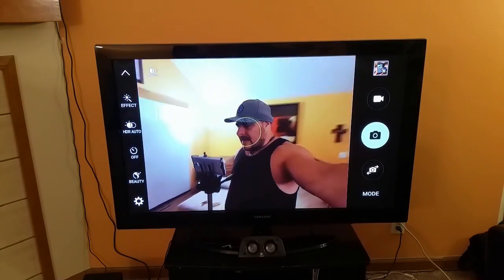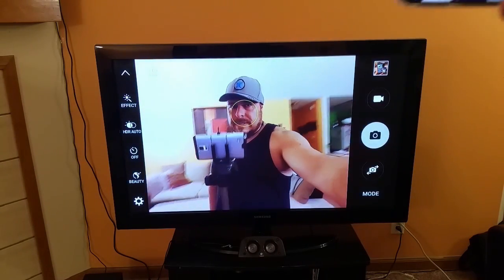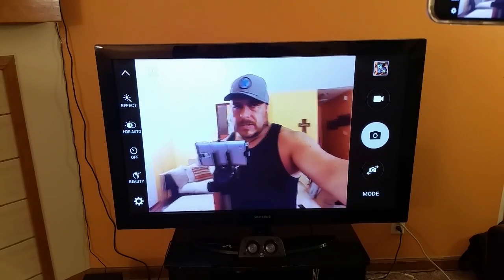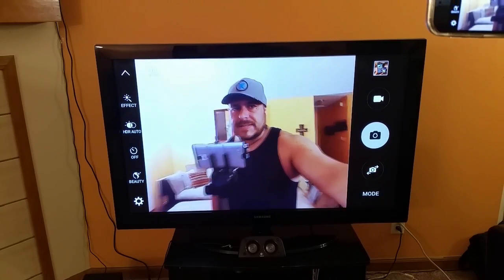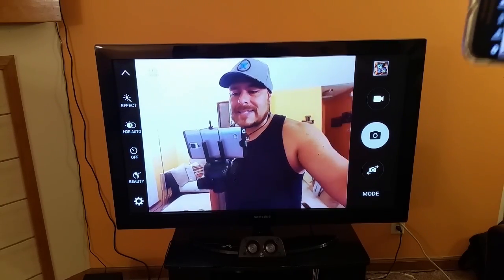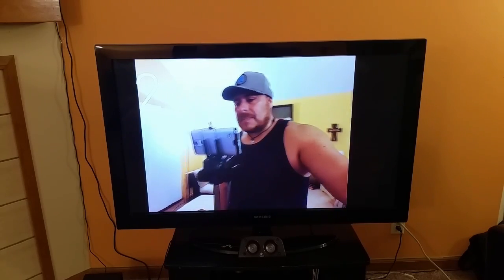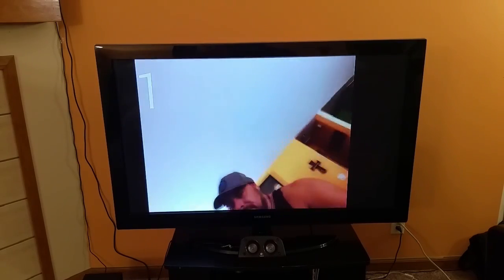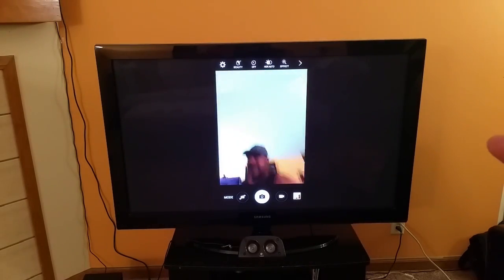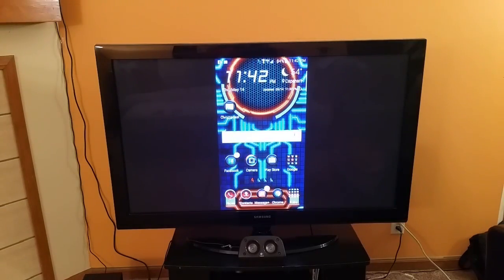So there you have it, guys. I want to thank you for watching this video. Please subscribe for more and share the video to help others. Again, this is the Samsung Galaxy S6 Edge using the Screencast application with Chromecast. Thank you, guys, and I will see you on the next video. See you later.